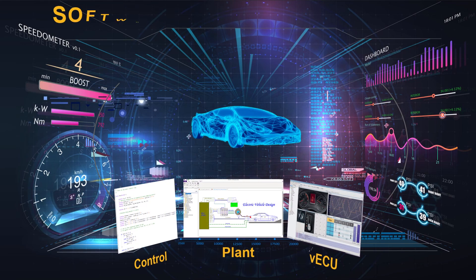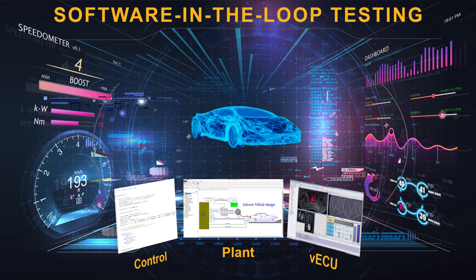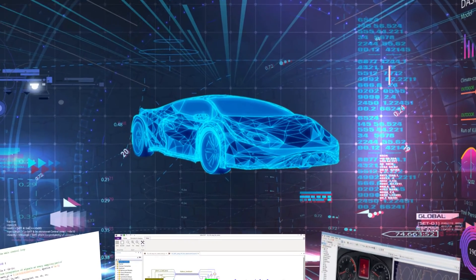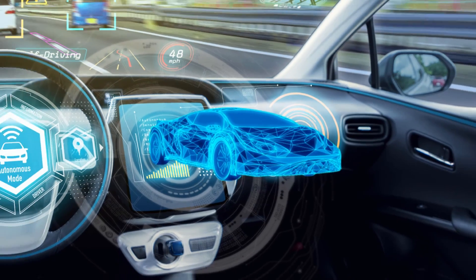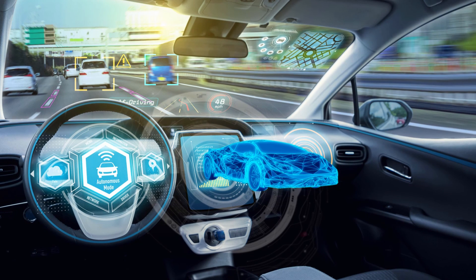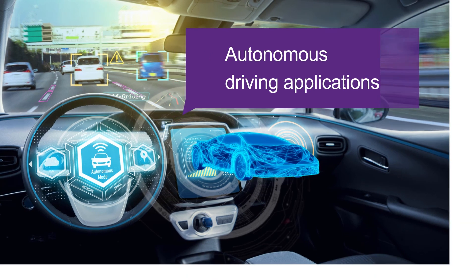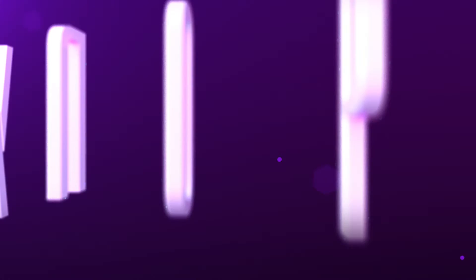The software-in-loop testing allows for analyzing various driving scenarios and sensor inputs, ensuring the software's ability to make safer decisions in autonomous driving applications. It helps to assess the control software for electric vehicles, including battery management system and regenerative braking.